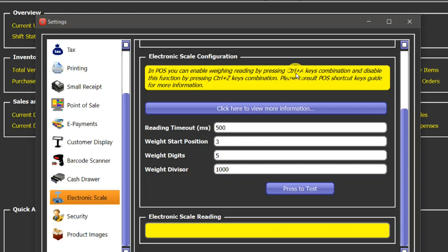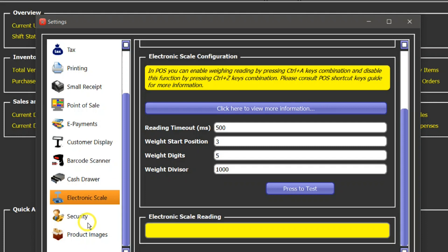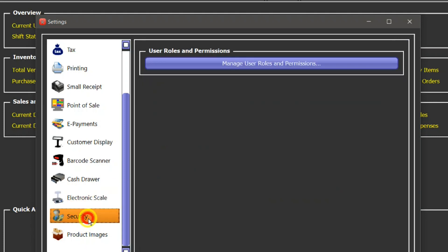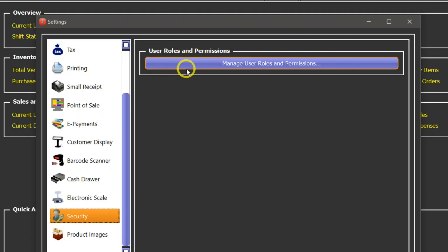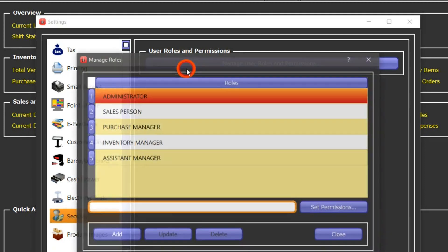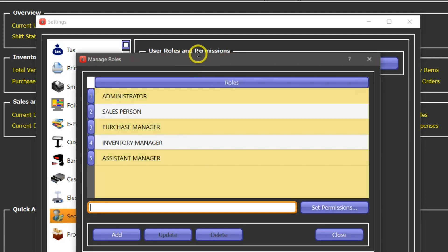Right, so now let's go to the next setting which is security. This module is accessible from the home screen as well, but let's take a look here.